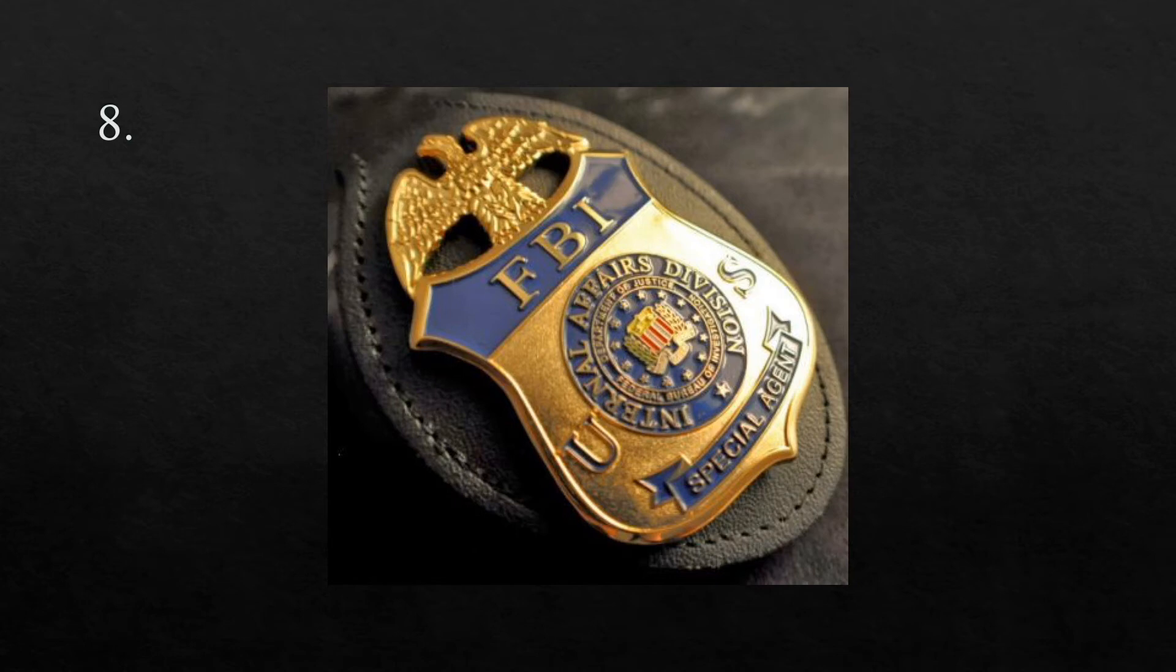The eighth word is badge. I wore a badge to show people that I was a police officer. Badge.